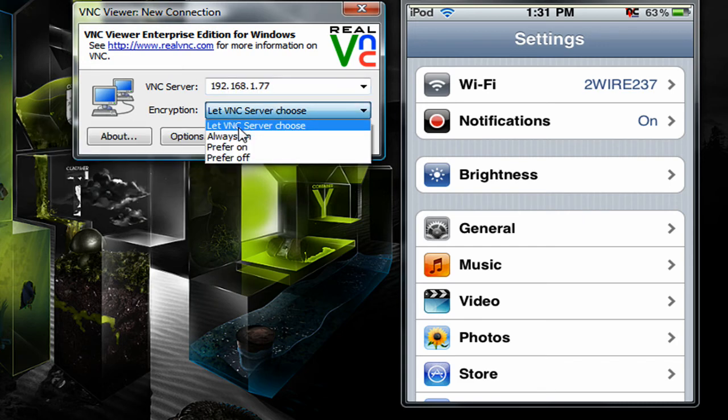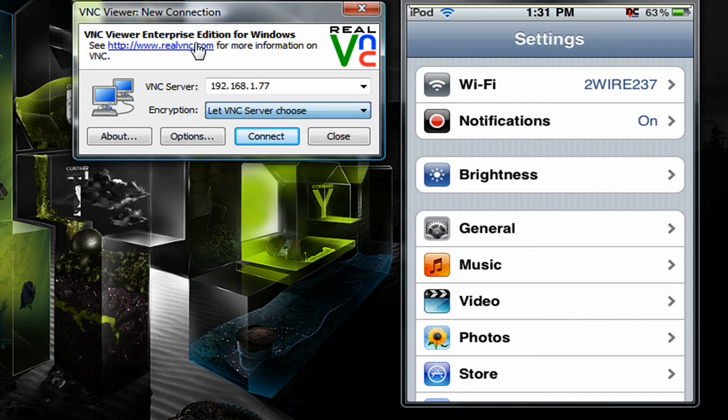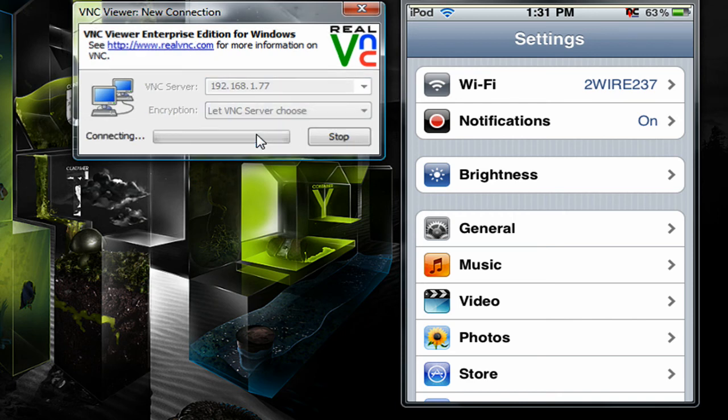Encryption, set it to let VNC server choose. So I'm going to click connect now.